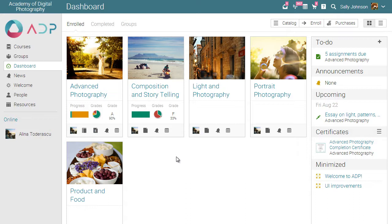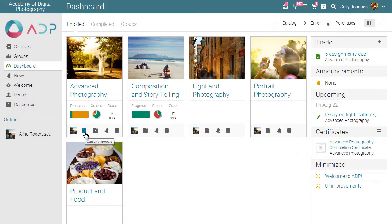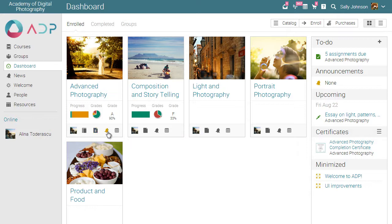We also recommend setting the default landing page of the site to be the dashboard instead of the welcome page. Having the dashboard as the landing page is useful for students because they can see which courses they are enrolled in and easily access items such as the current module, their assignments, and the course newsfeed.